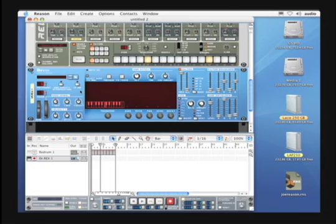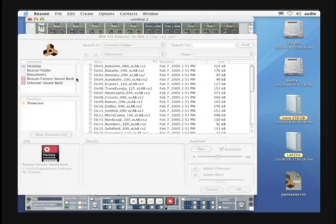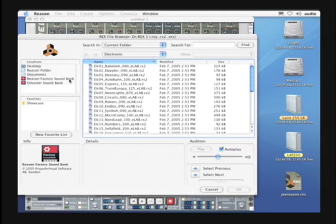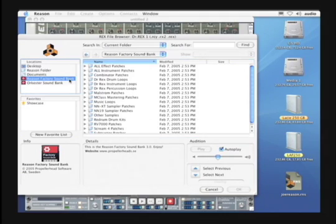When we first launch Dr. Rex, we need to load a loop. Let's click on Browse Loop indicated by the folder icon. Let's go to the Reason Factory Sound Bank.